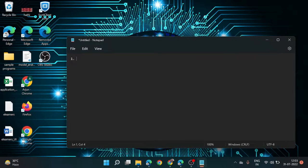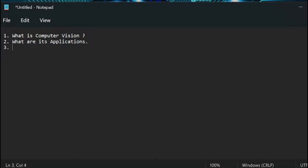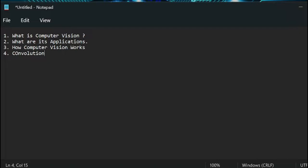First we will learn about what is computer vision and what are its applications. Later we will look into how computer vision works. If we understand these things, then we will go into a deep understanding of what is convolution. Convolution is the concept behind all the algorithms we study under the computer vision domain.